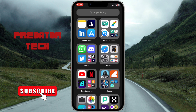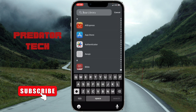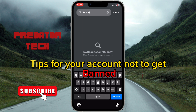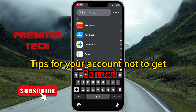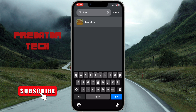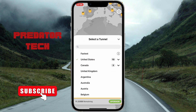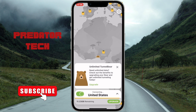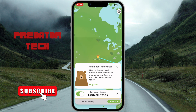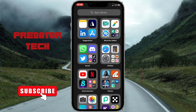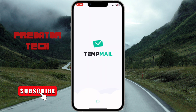Watch to the end of this video — I'm going to be sharing tips on how to keep your account from getting banned on Instagram. Head over to TunnelBear and connect to United States.